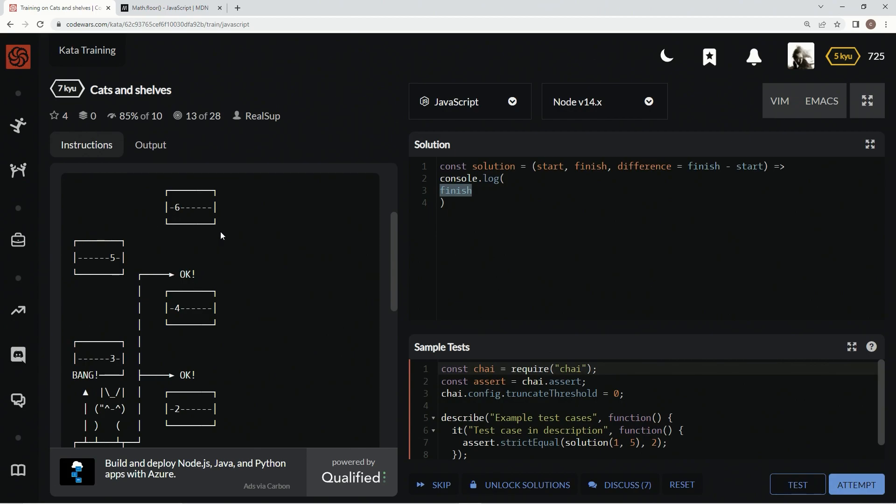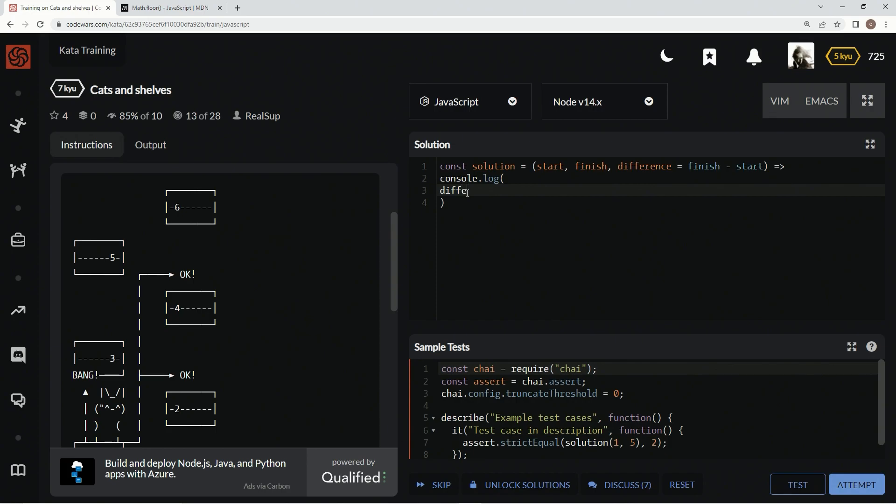When it gets to one like this, it's going to have to jump two at the end, or if it jumps to one like this, it's going to jump by one at the end. So we're going to say difference, let's get it over here, difference.